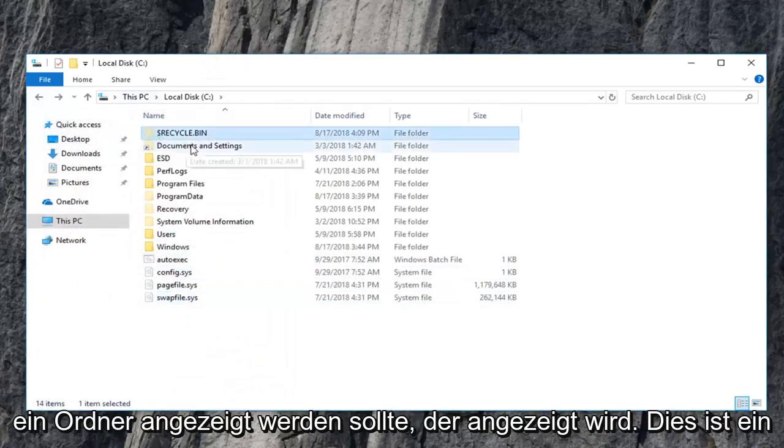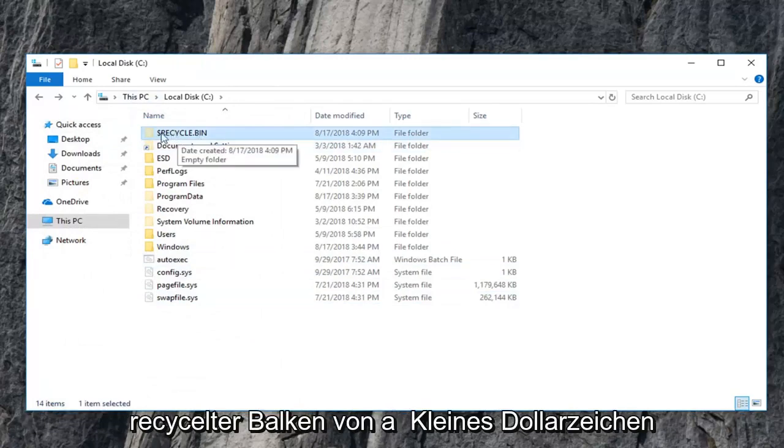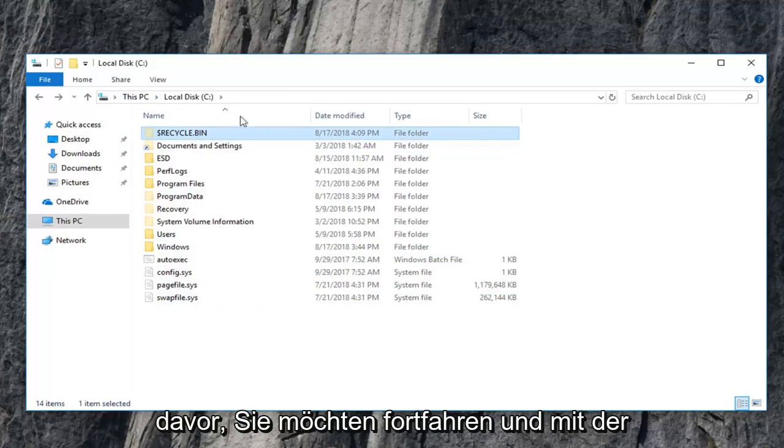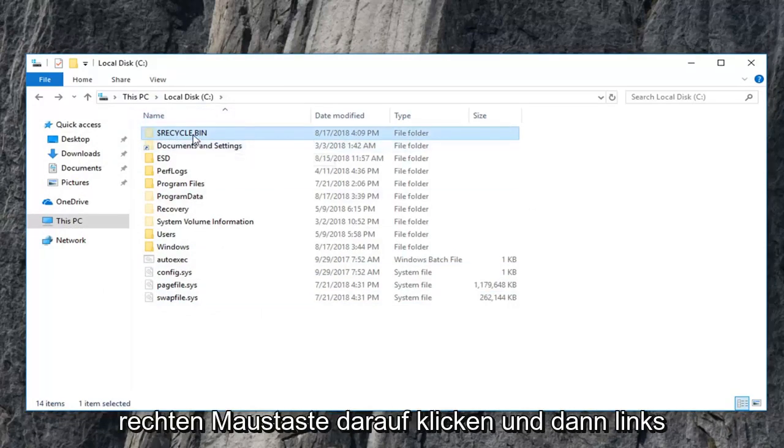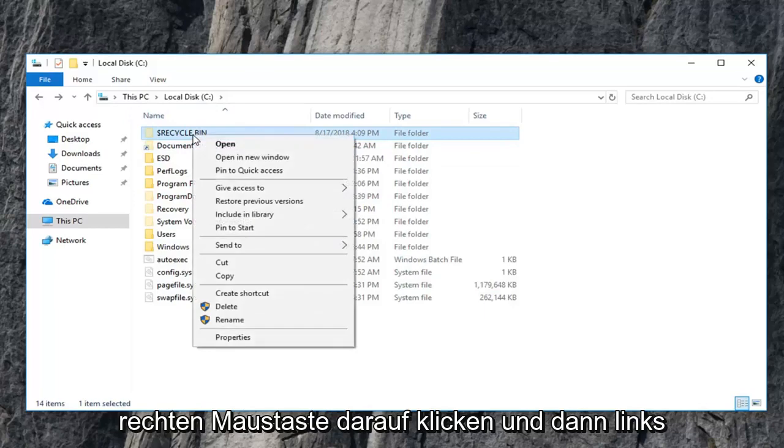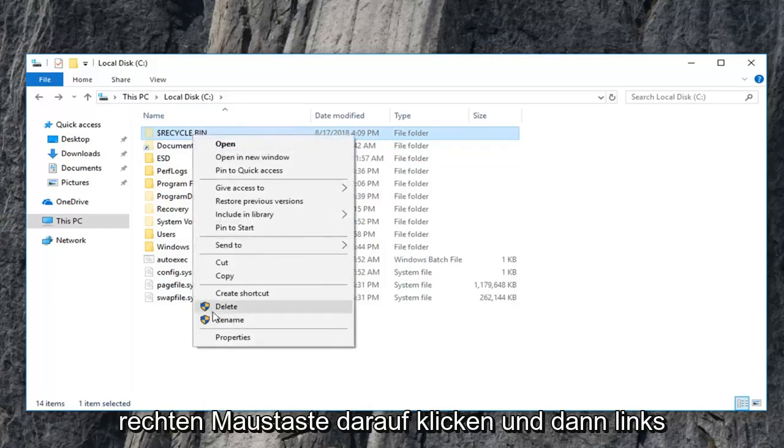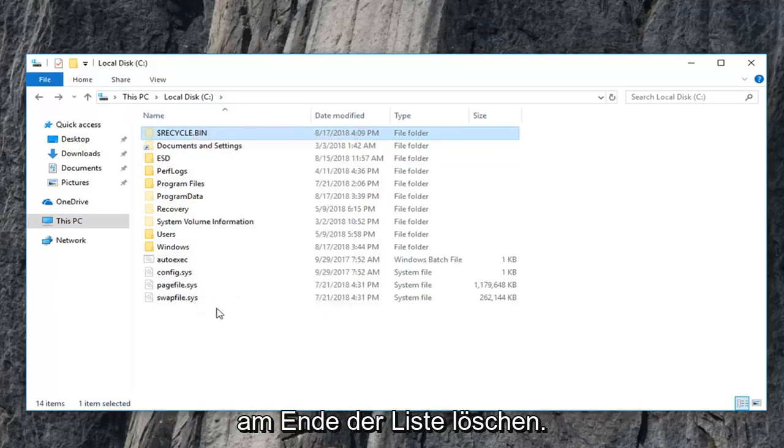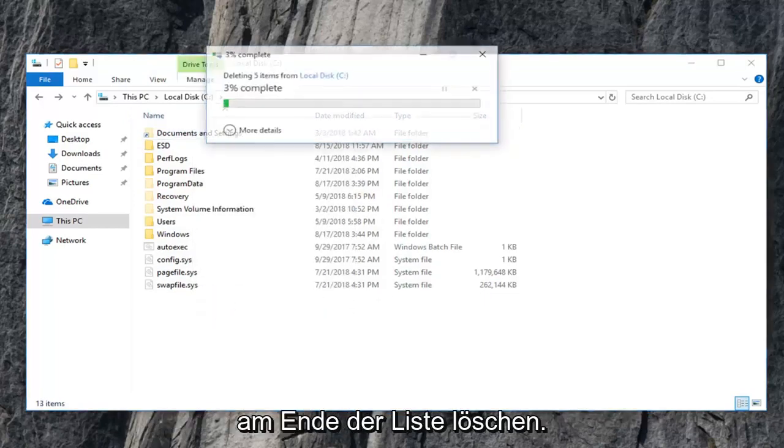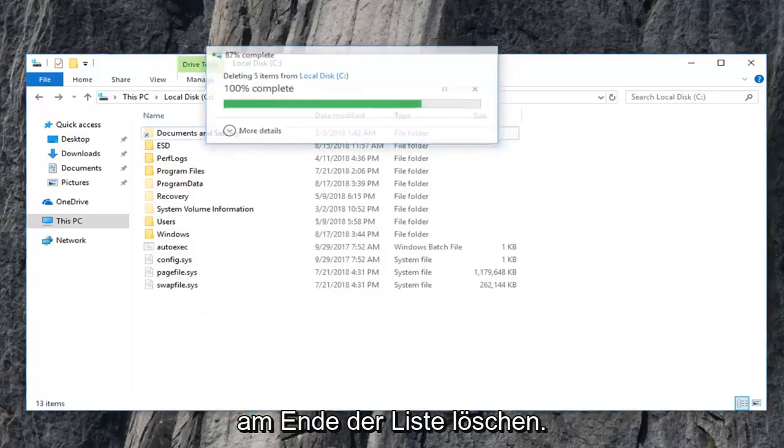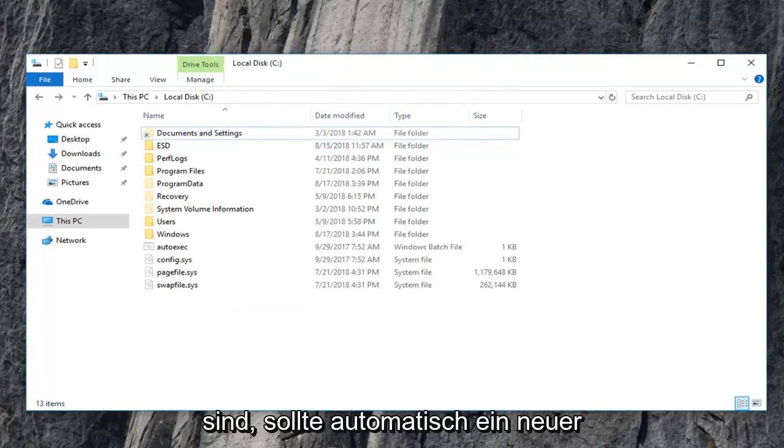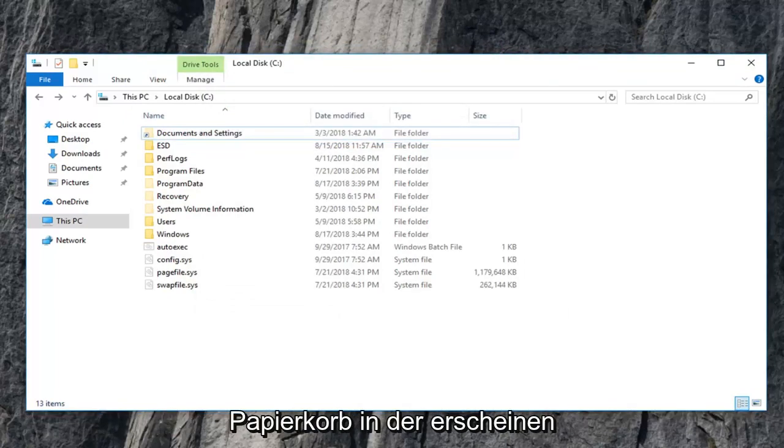Now there should be a folder that appears that says recycle bin with a little dollar sign in front. You want to go ahead and right click on that and then left click on delete at the bottom of the list. Just give it a moment here. Once you're done with that, a new recycling bin should automatically pop up within the space.